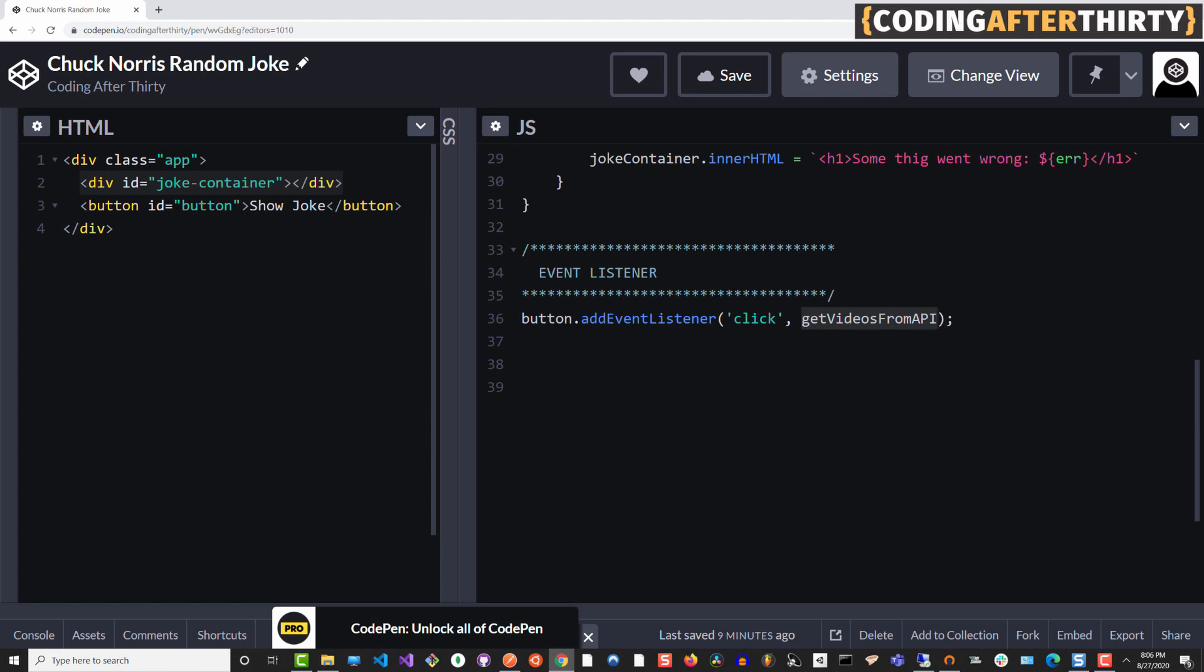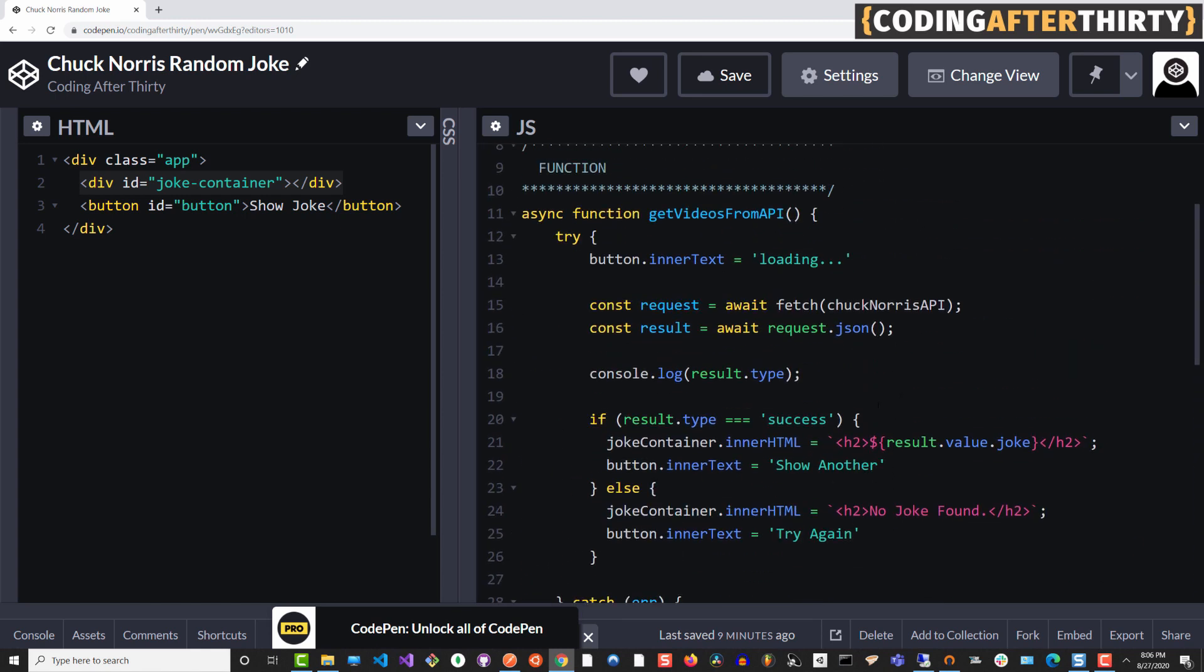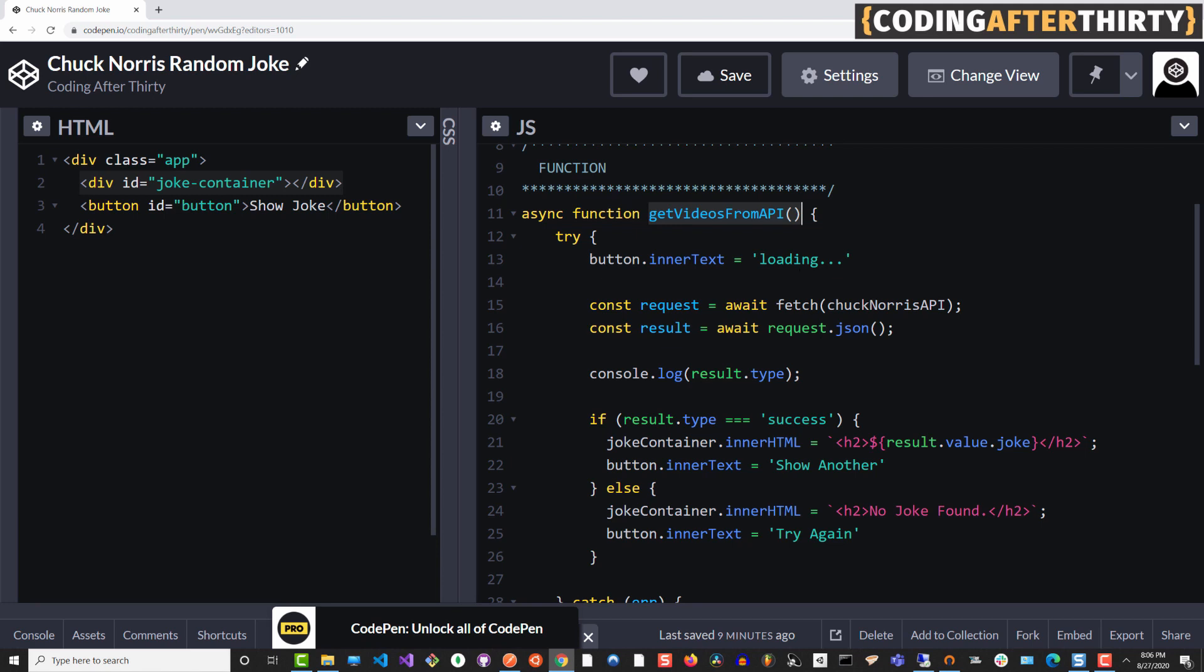This should be get Chuck Norris quote from API, whatever. I was going to make the same thing but with videos, but then I was like, that's even more work. So let's do something much simpler. So you get Chuck Norris quotes, which are more fun. That is going to call this get videos from API, which should be called get Chuck Norris quotes from API. But that's not the point. The point is that it calls this function.